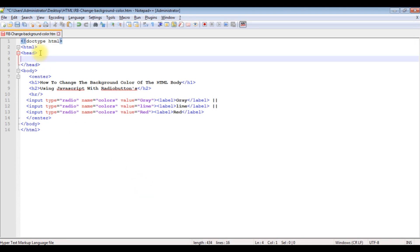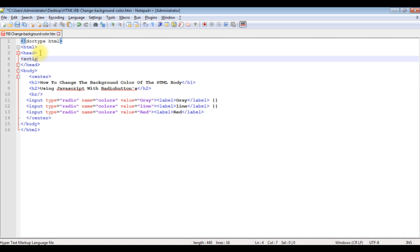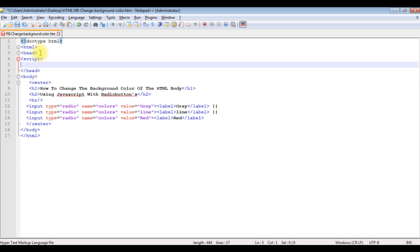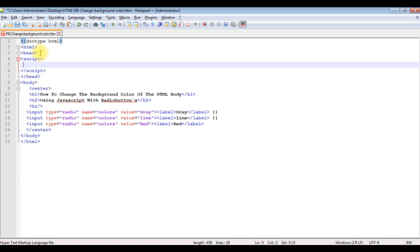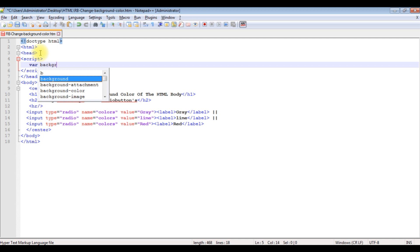I am adding the script tag. I am closing the script. Now inside the script I am declaring a variable background.